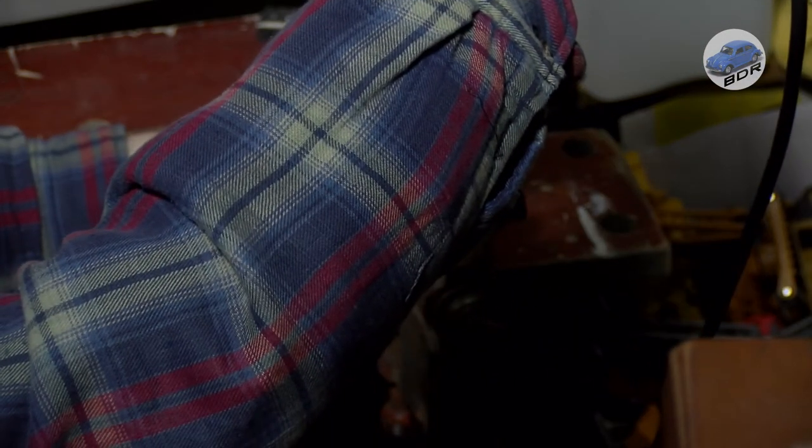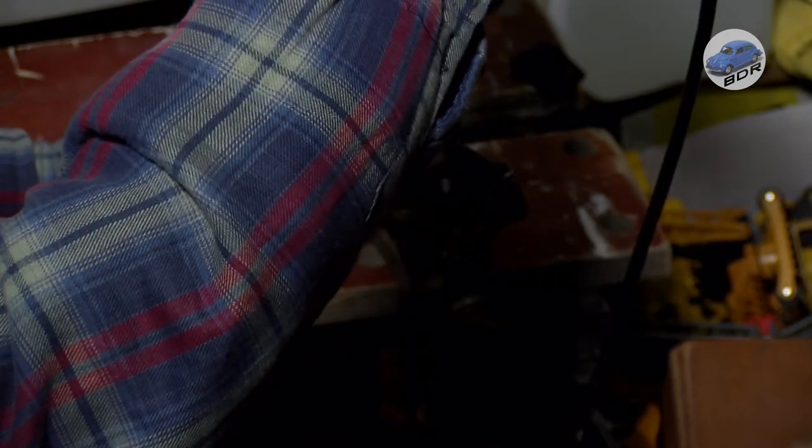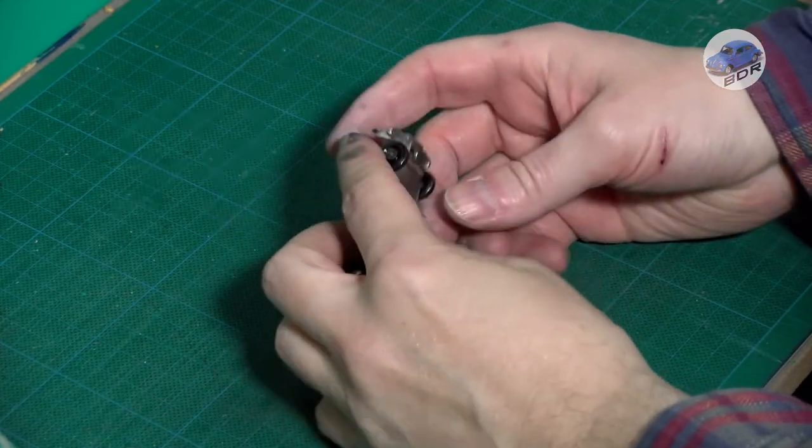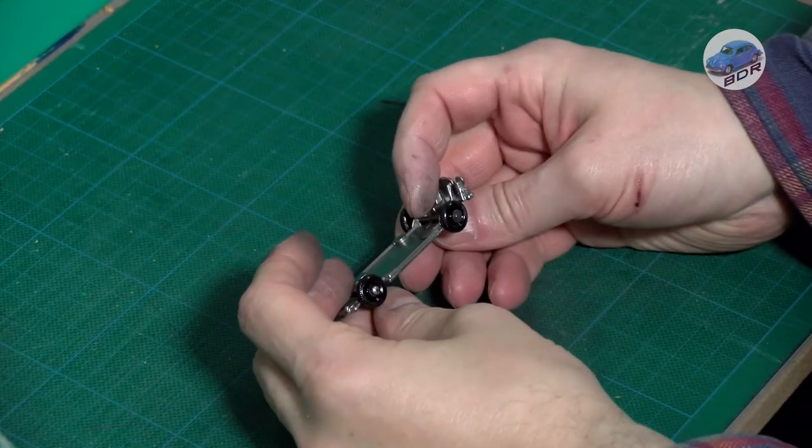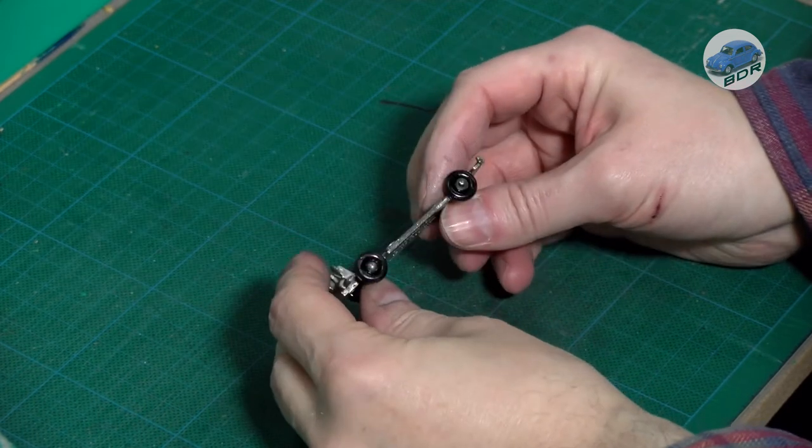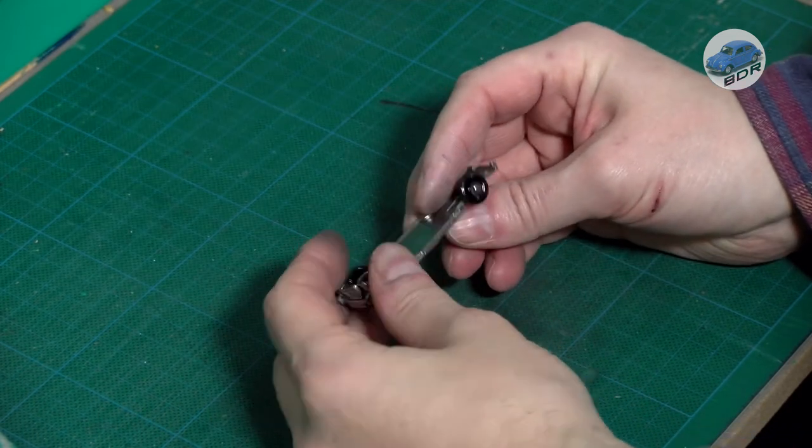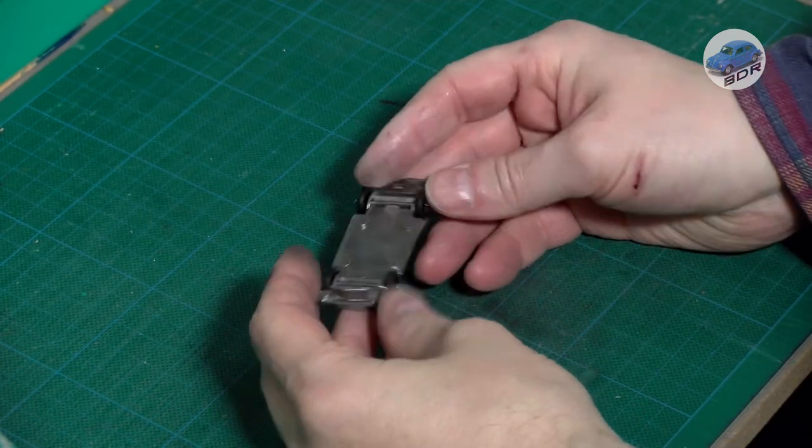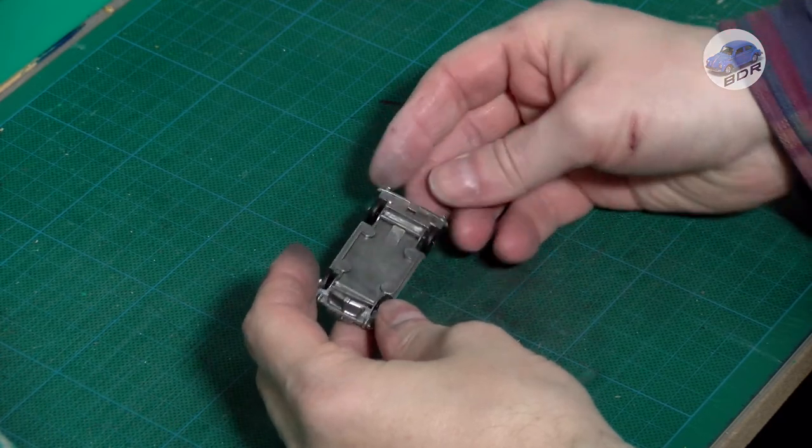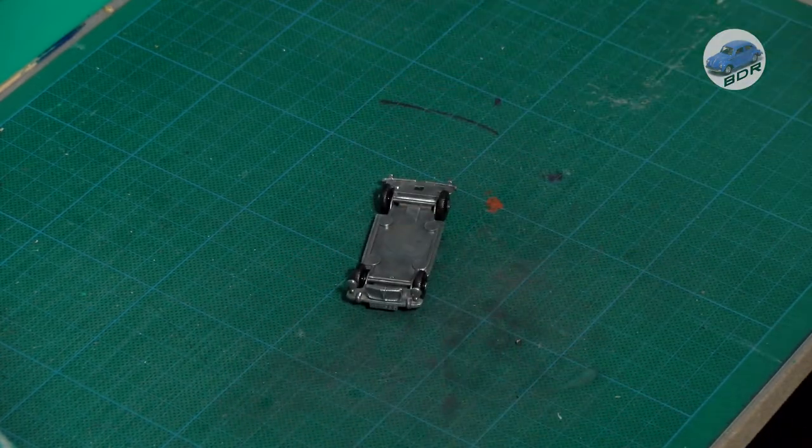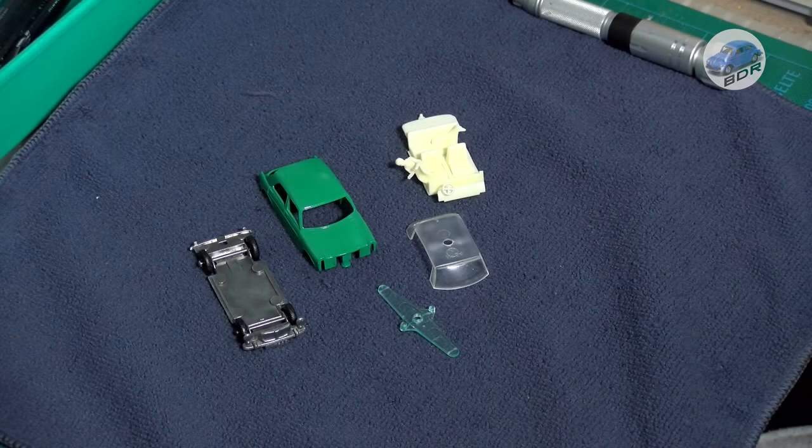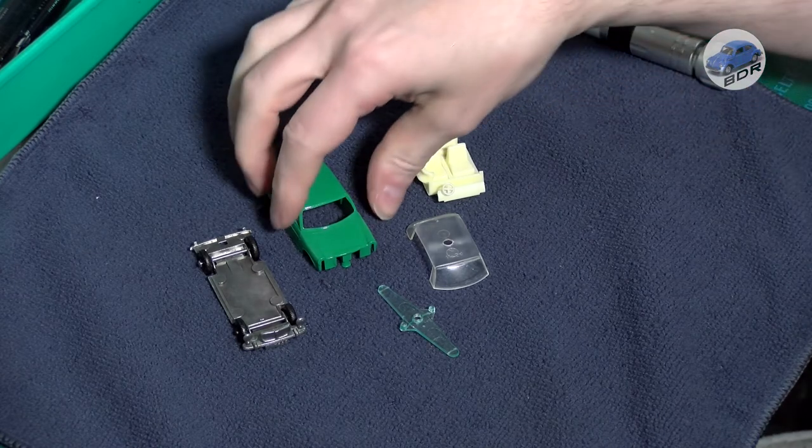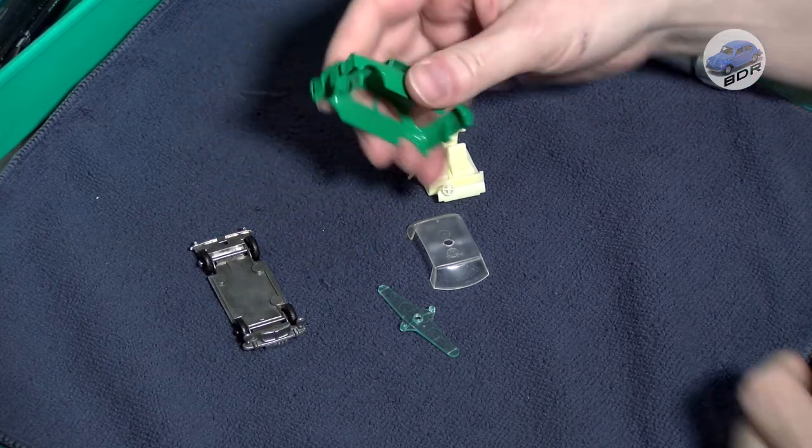Sorry about my arm being in the way, I'll have to see if I can change my setup for next video. Now that the bottom plate is complete we can start to put the car back together.